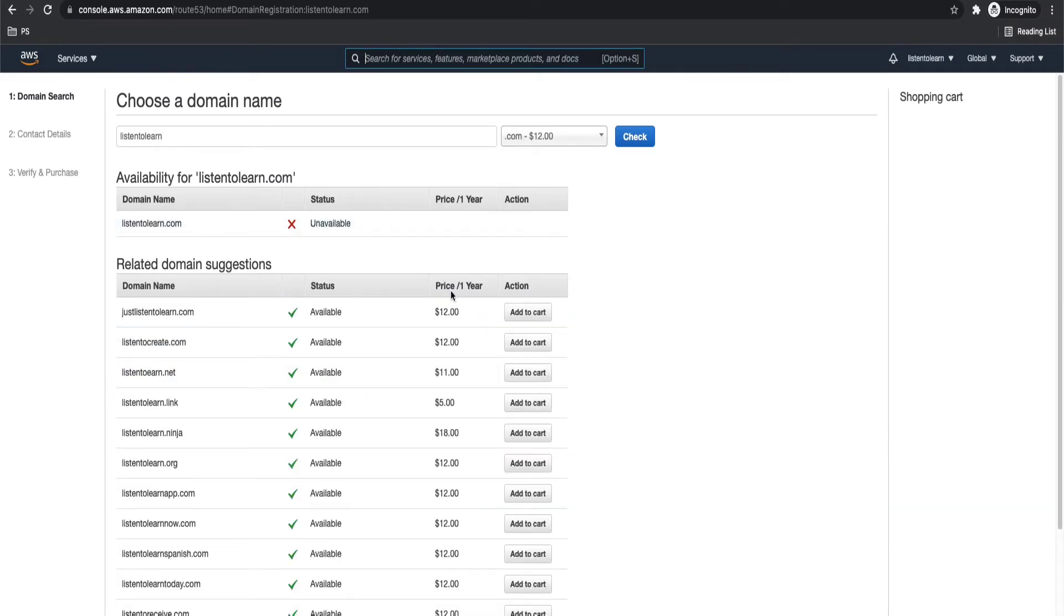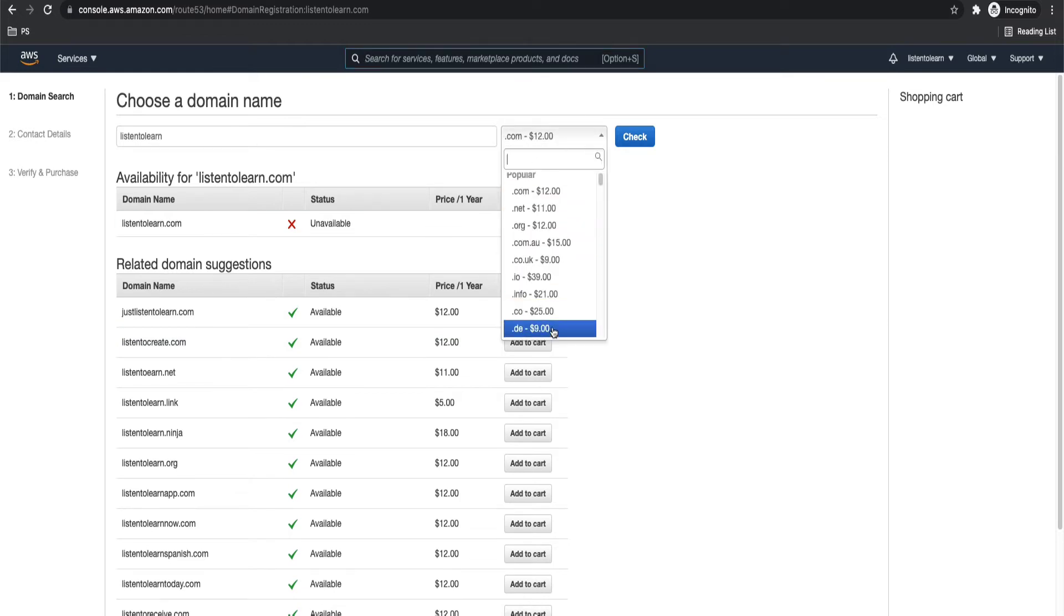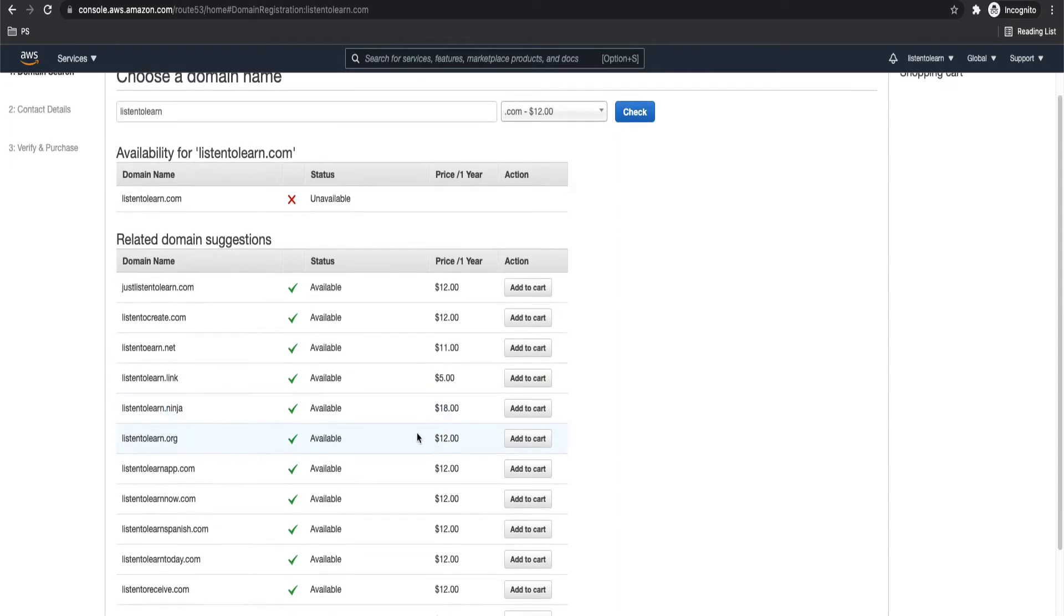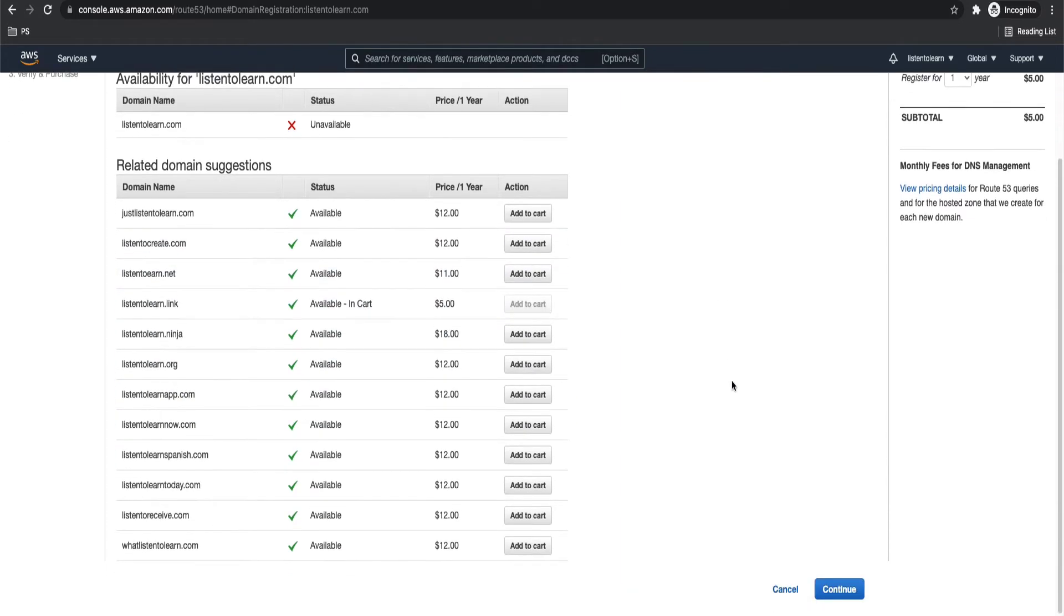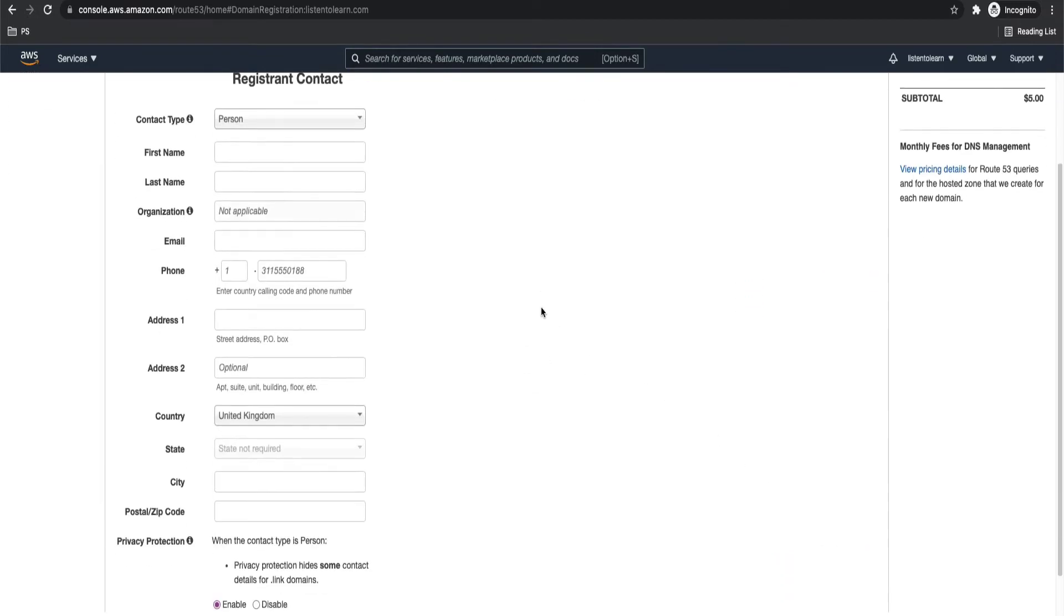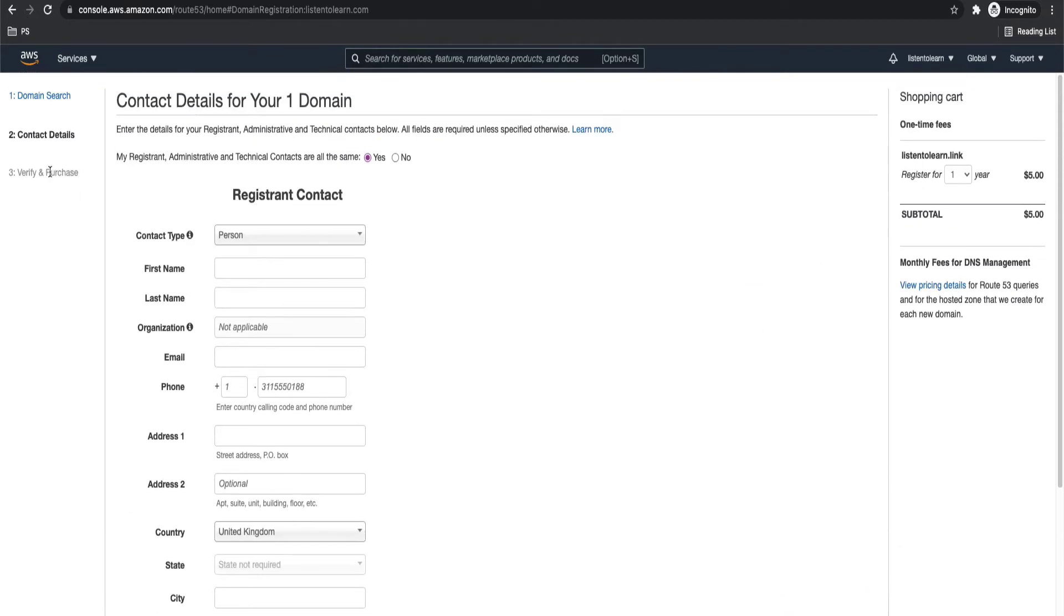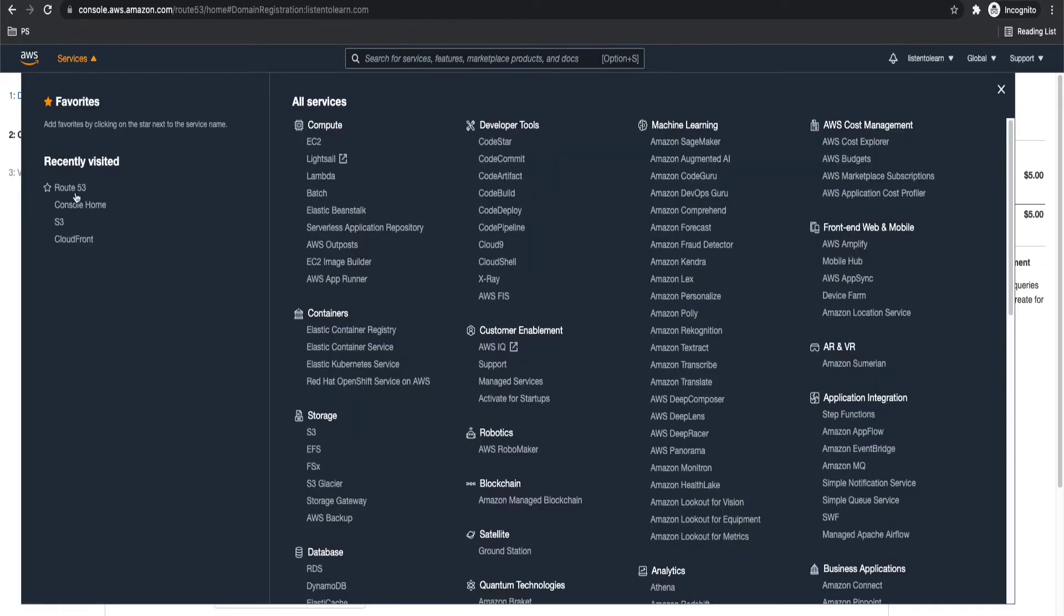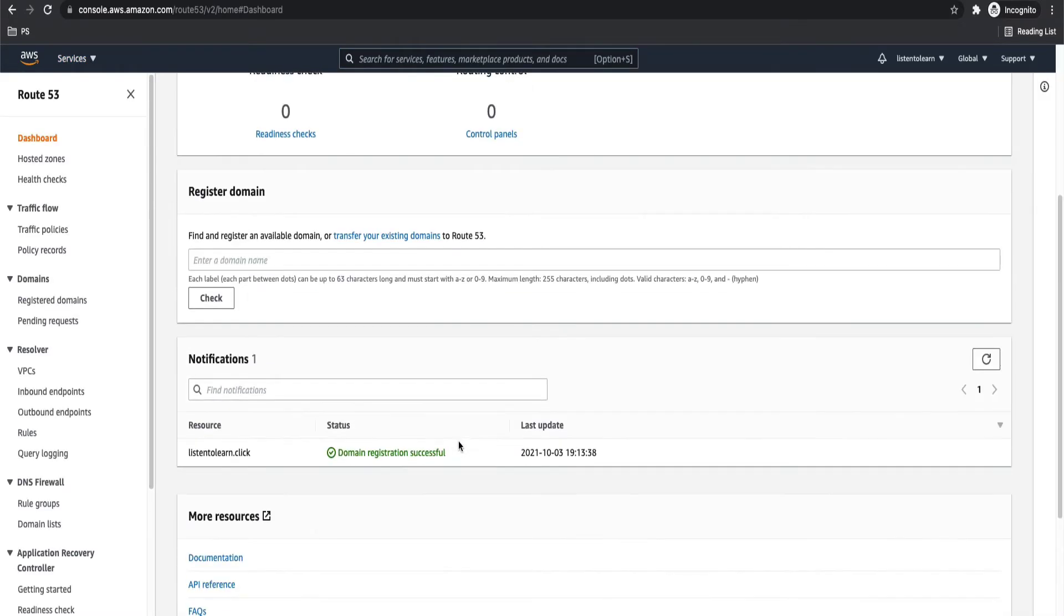If the domain is unavailable, then you will get a lot of other options listed by AWS itself. And you can choose one among them. And once you select a domain name, you have to pay a per year pricing for it. You have to enter your contact details and verify and purchase the domain. So the domain purchase will take up to three days for your domain to become active and available for use. So I have done it beforehand.